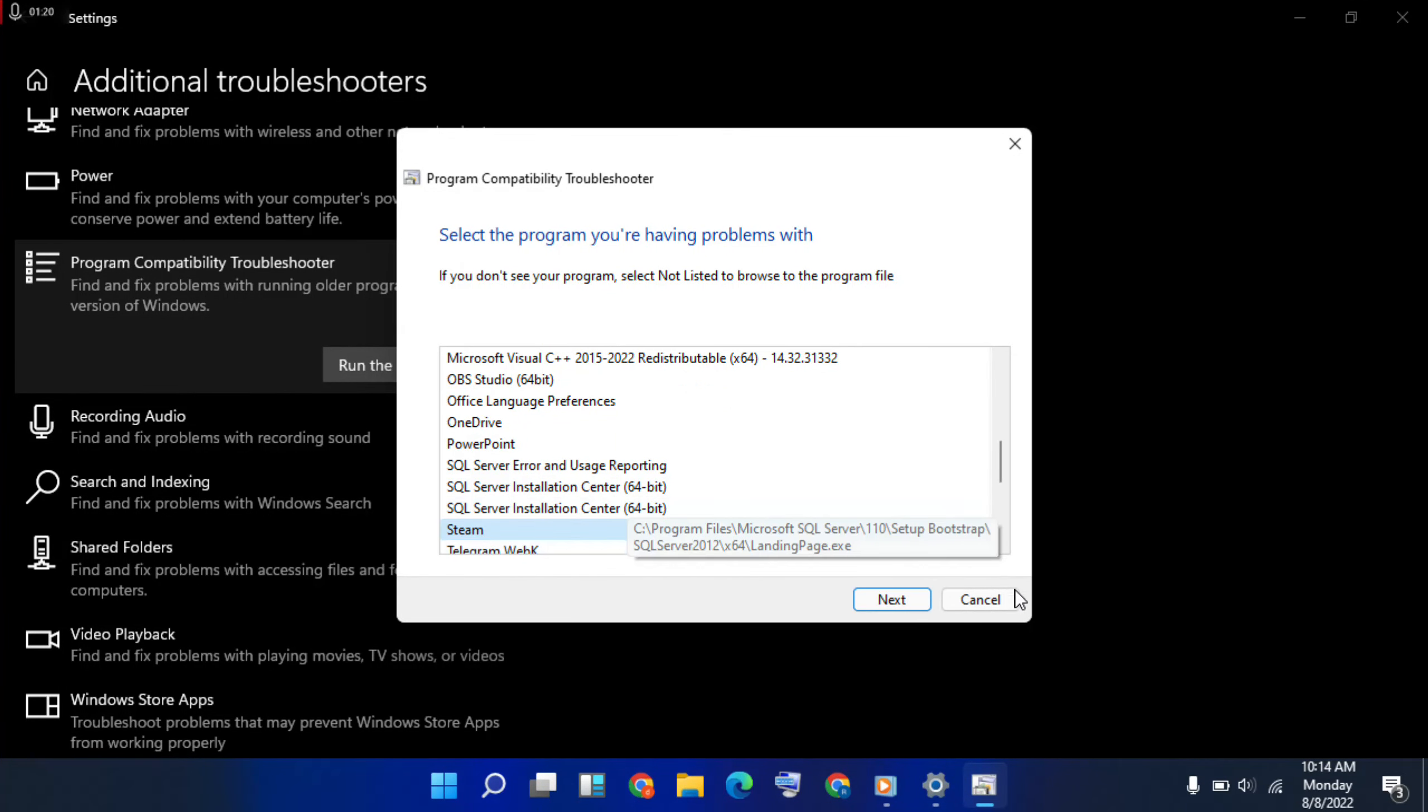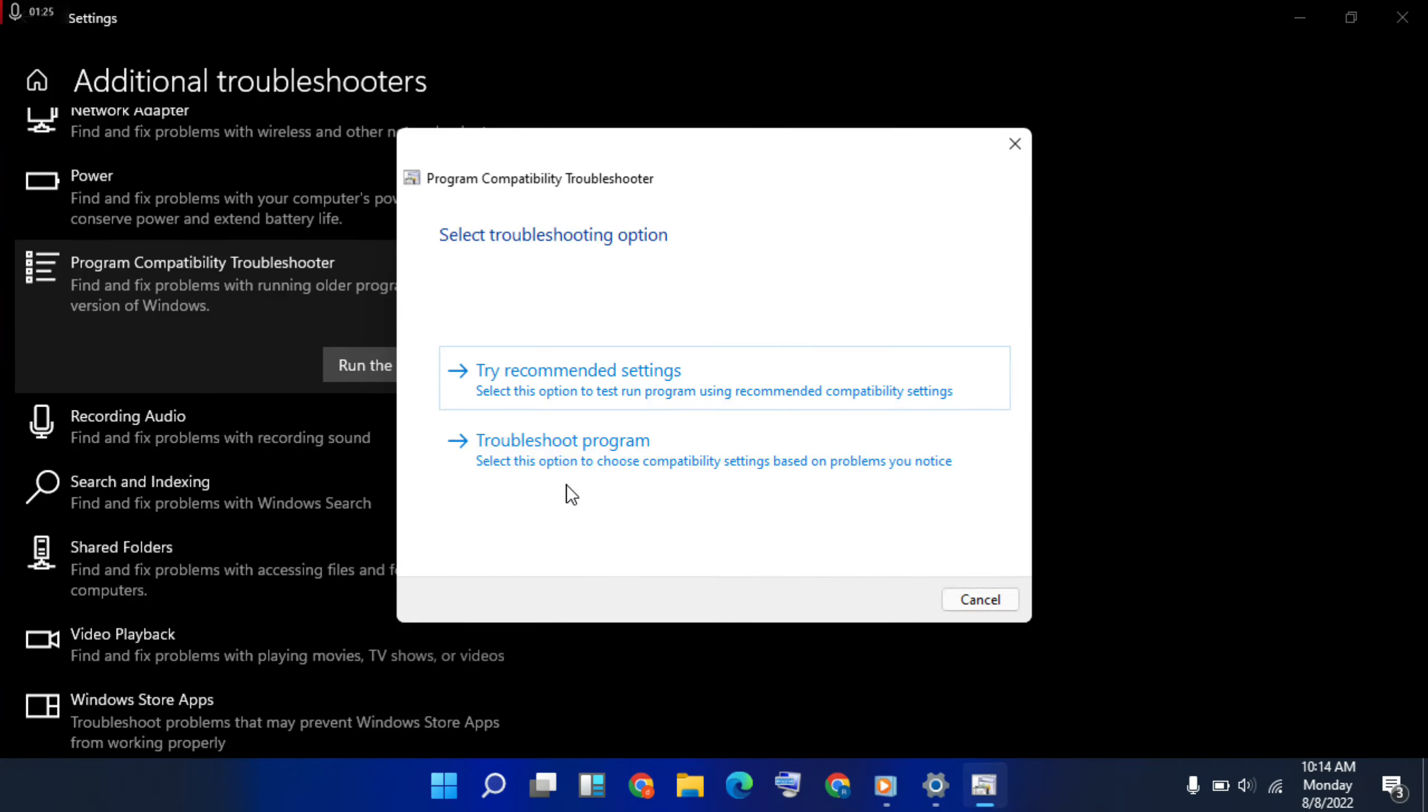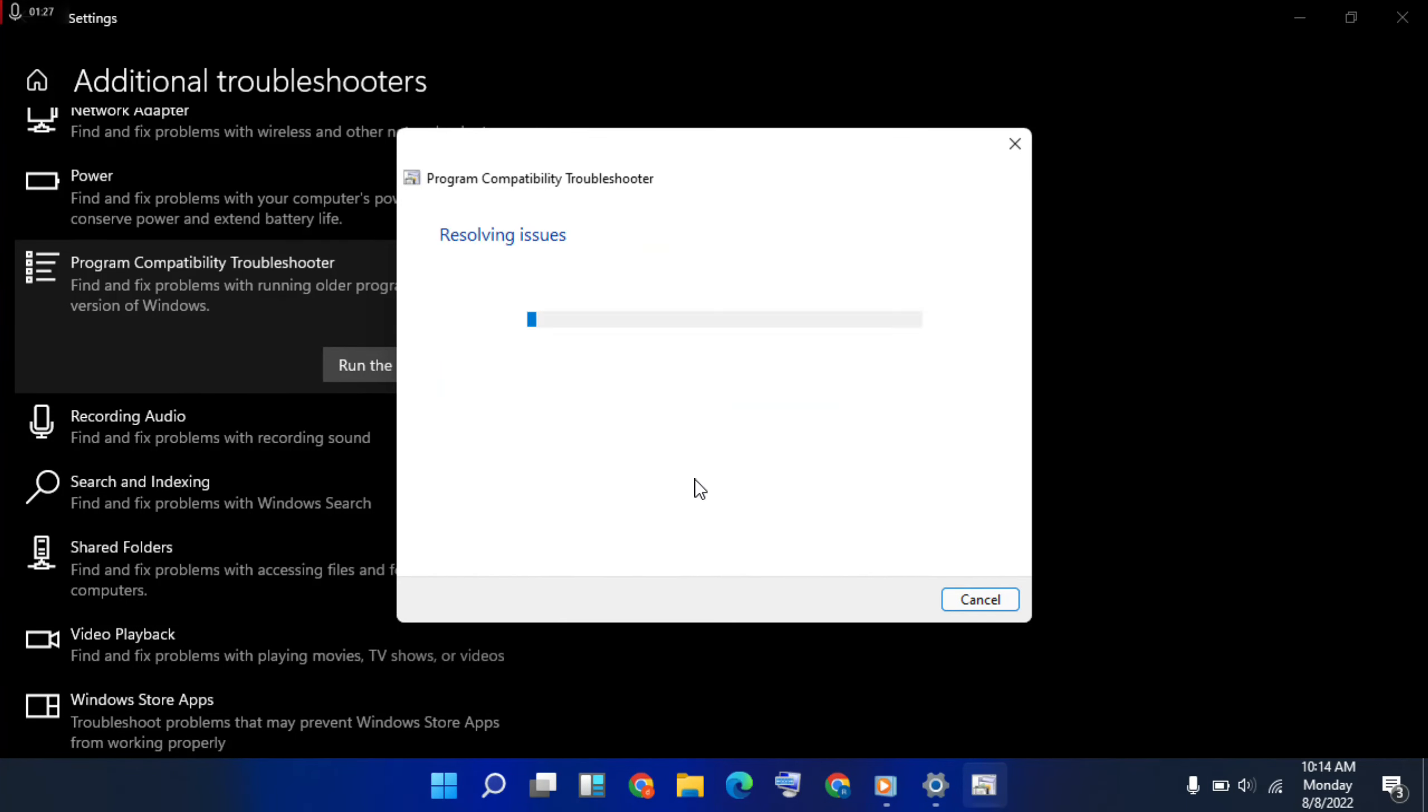Okay, I selected, then next, click on it. Then second option, choose Troubleshoot Program.